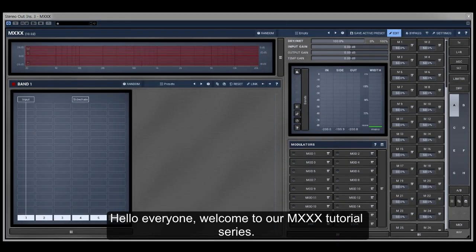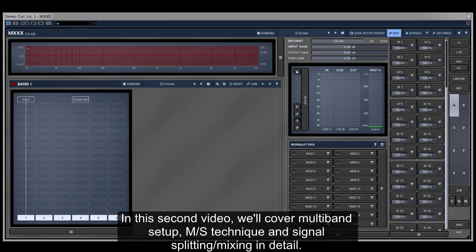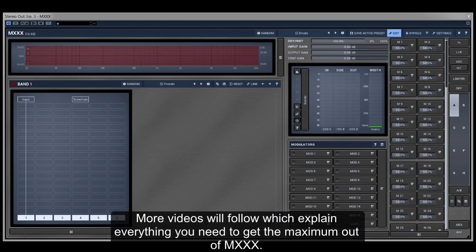Hello everyone, welcome to our M-XXX tutorial series. In this second video we'll cover multiband setup, MS technique and signal splitting mixing in detail. More videos will follow which explain everything you need to get the maximum out of M-XXX.